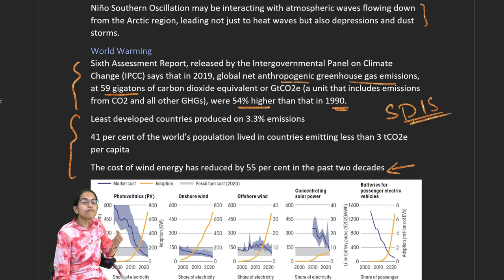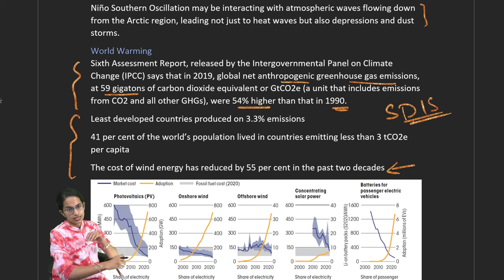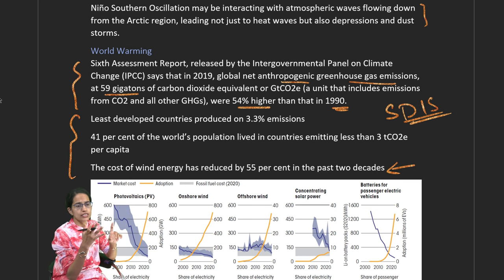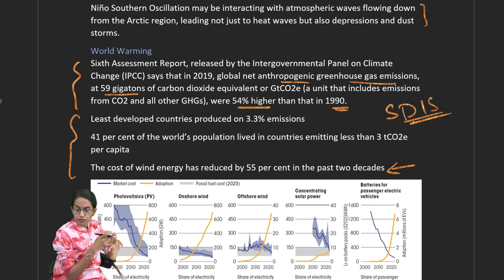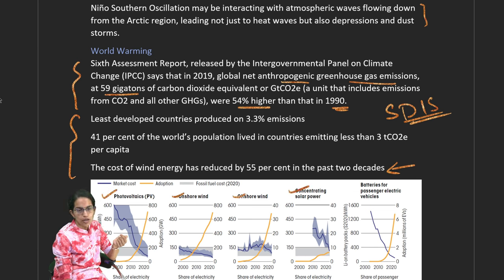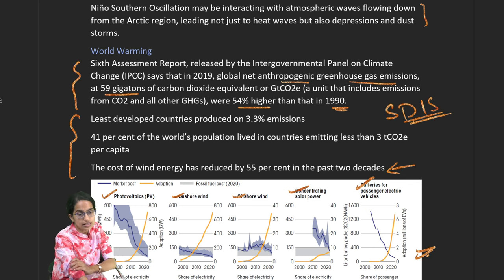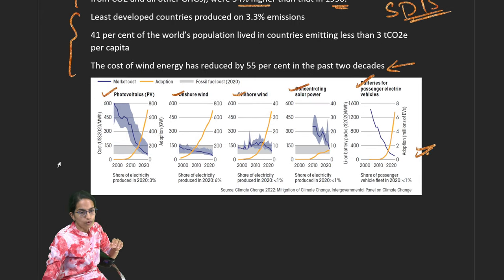We have been working with numerous forms of sustainable energy such as photovoltaic and wind energy. The cost of wind energy over the years has reduced by nearly 55%. Market costs for photovoltaic, onshore and offshore winds, solar power, and battery packs have all decreased significantly, while adoption rates in millions have increased significantly.